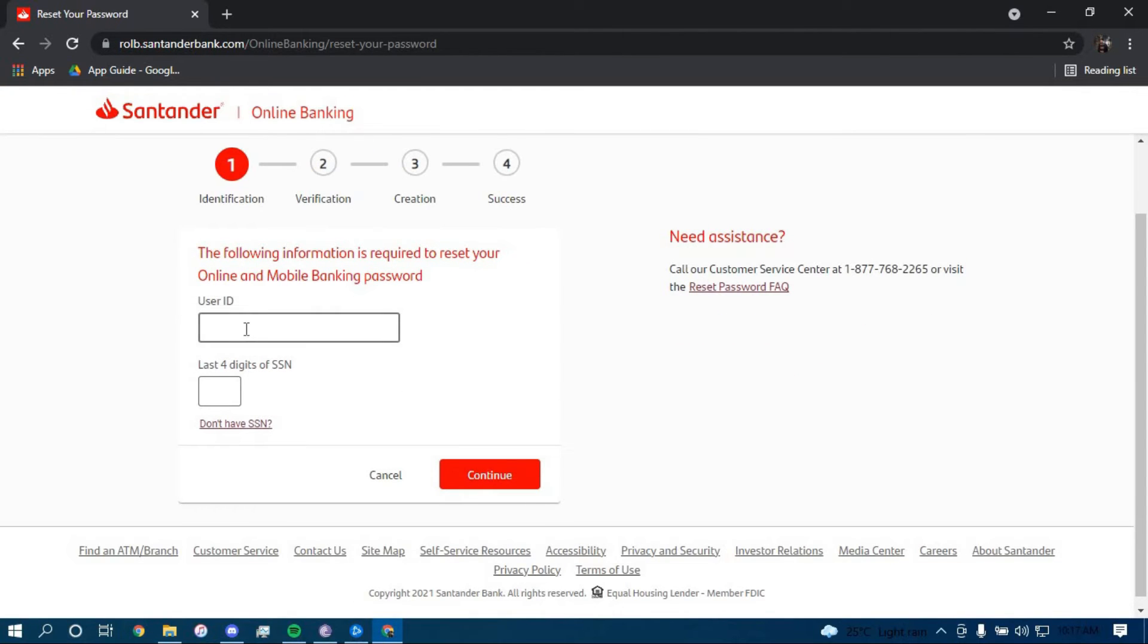Now type in your user ID here and the last four digits of your social security number here.